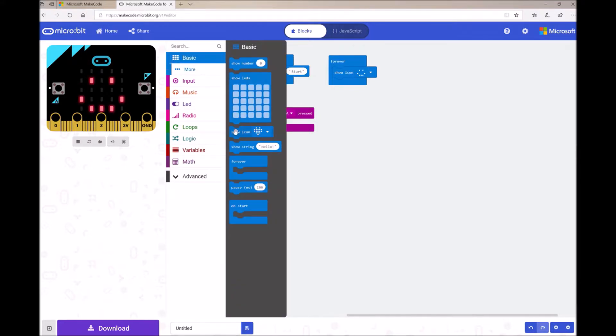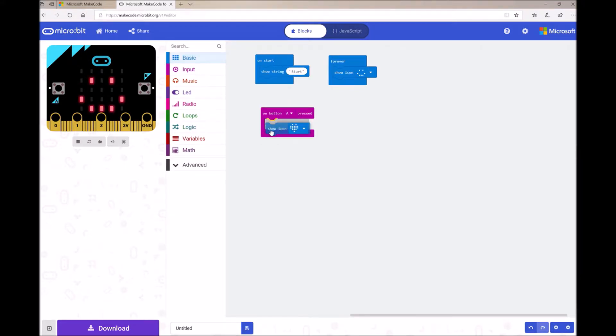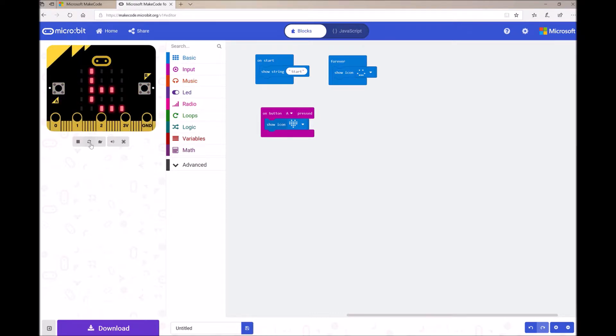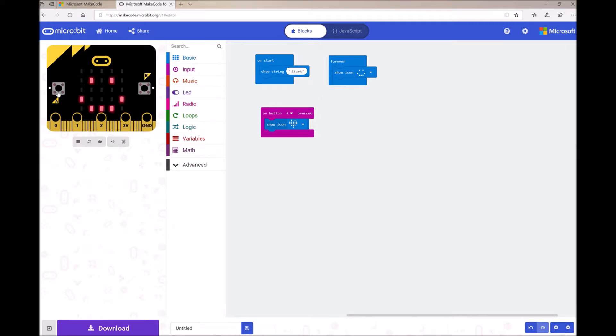So I can grab another show icon block, drop it into the OnButtonPressed. And now when I press button A, a heart will show on my MicroPet. And you can see that here in the simulator. When I press button A, a heart will show up.